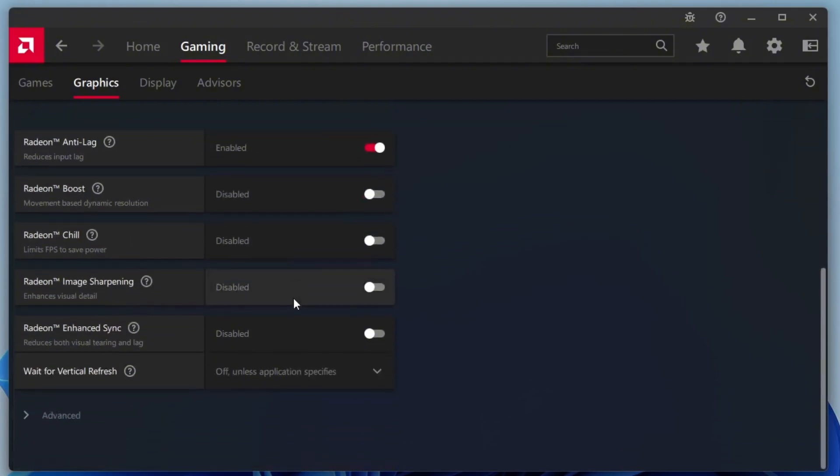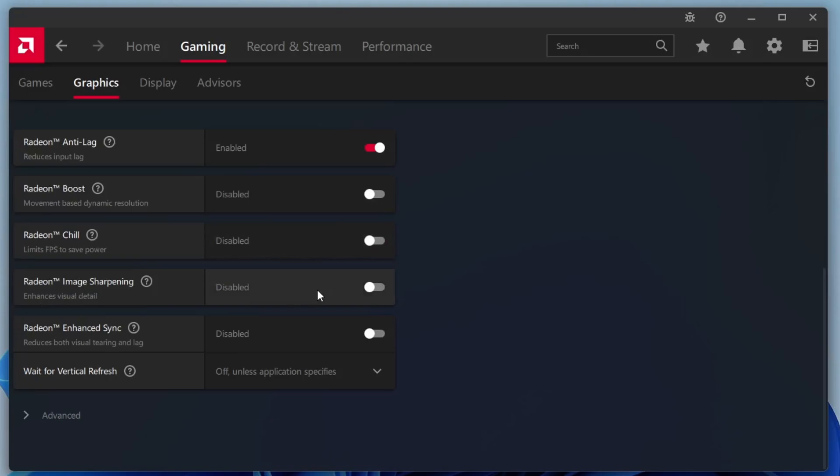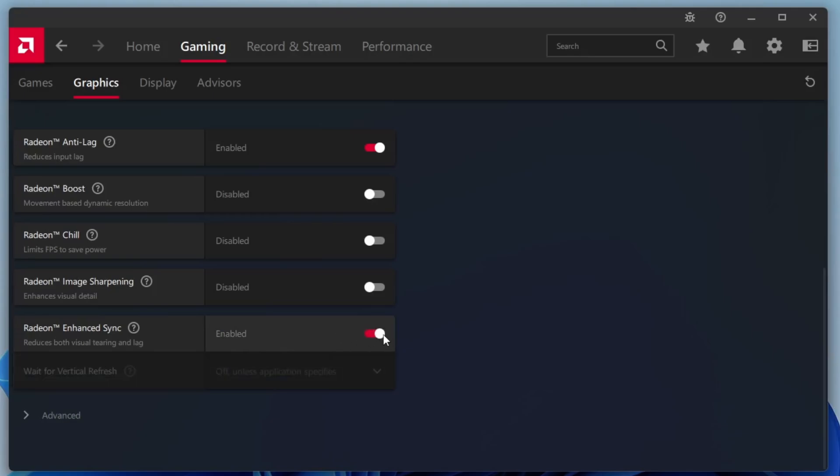Leave Radeon Chill and Radeon Boost disabled, as they can sometimes cause inconsistent performance. If Radeon Image Sharpening is available and you're not using Super Resolution, you can enable it and set the sharpness to around 80 or 85% for crisper visuals. However, if Super Resolution is already turned on, it's better to leave this setting disabled to avoid over-processing. Make sure to also enable Radeon Enhanced Sync, which helps stabilize frame rates and reduce screen tearing without the high input lag associated with traditional V-Sync.